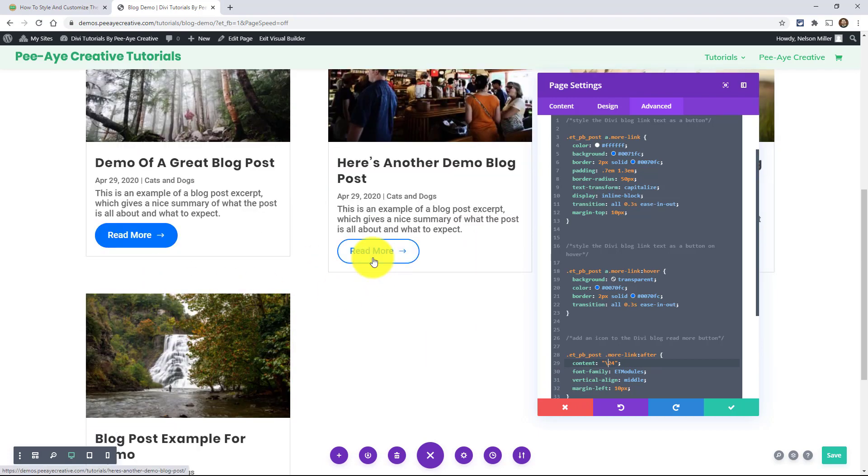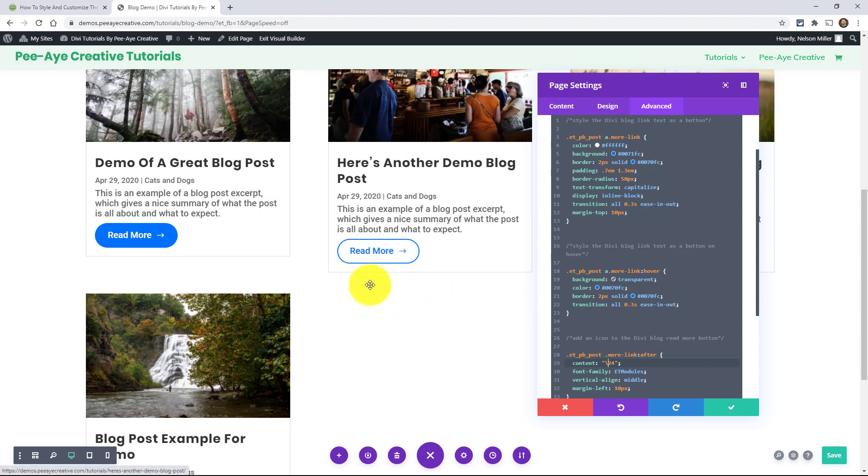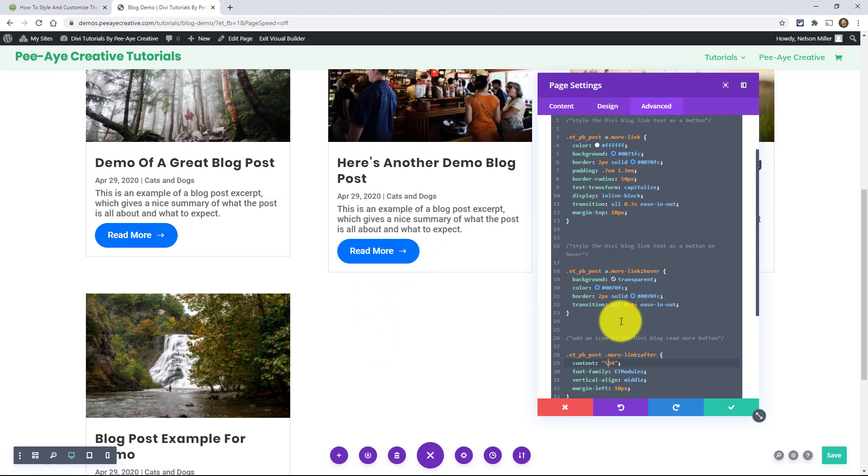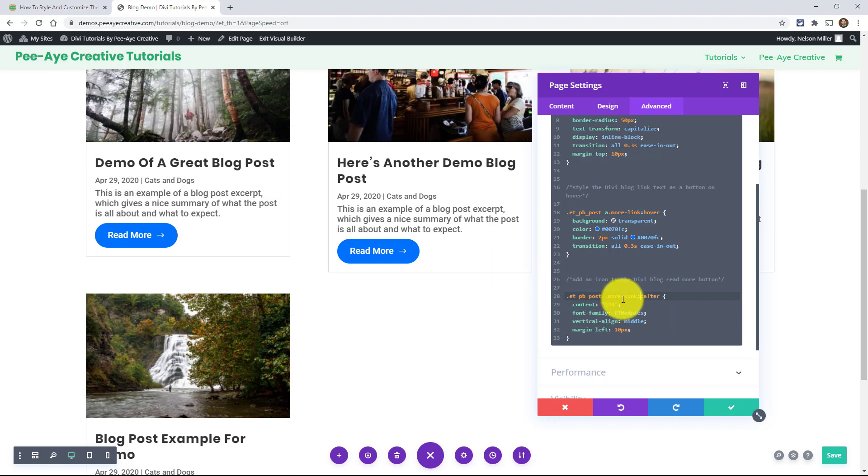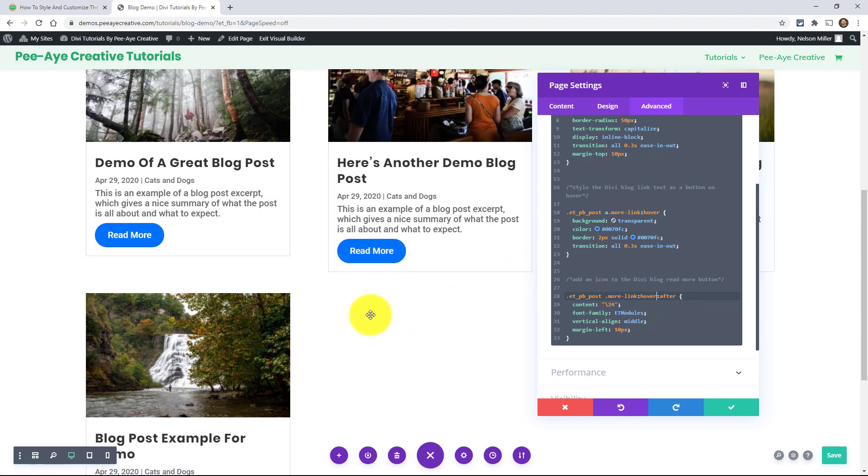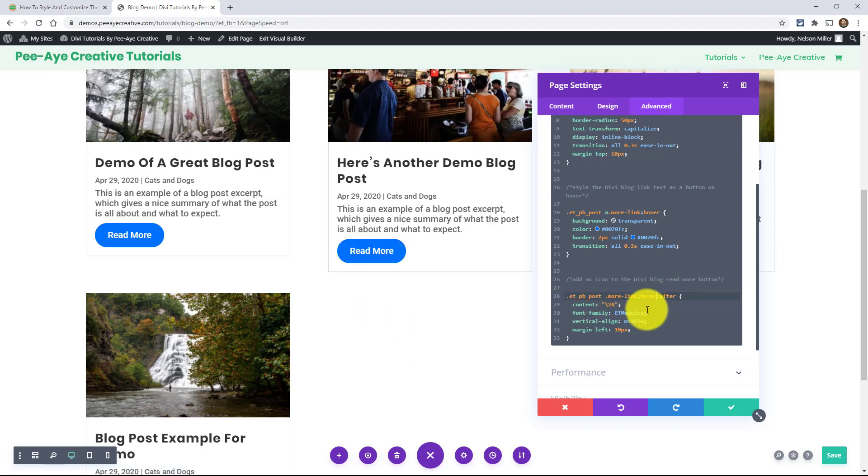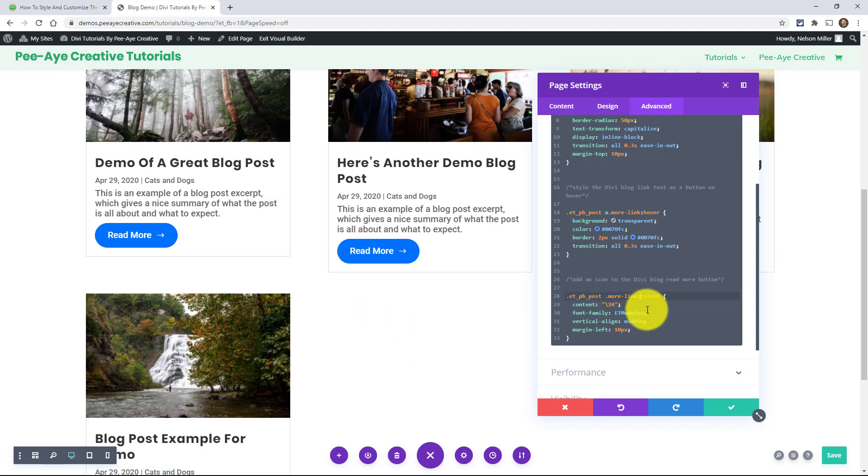Now I could make this so that the arrow appears on hover. So the way that I would want to do that is I would say ETPB post and then more link, that's the button. And then I would want to put hover so that when I hover, the button appears. See that? Alright. So there you go. You can kind of customize this and I'll also show you here how to change the icon.